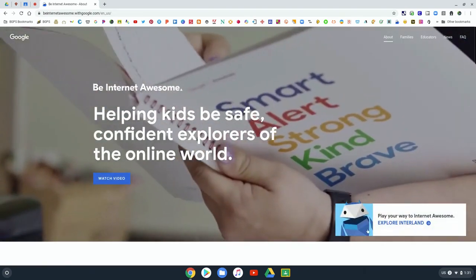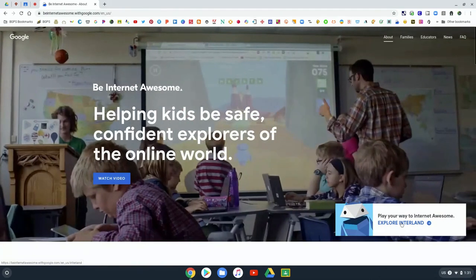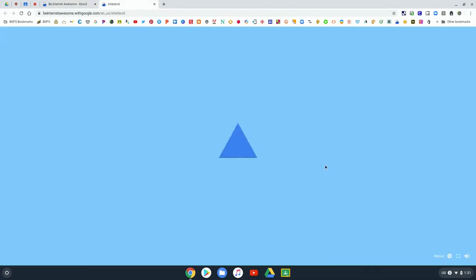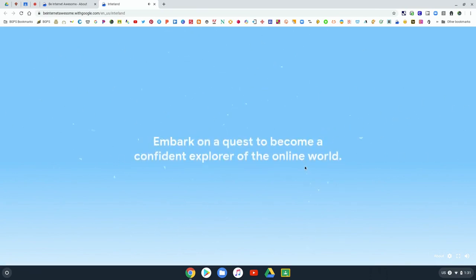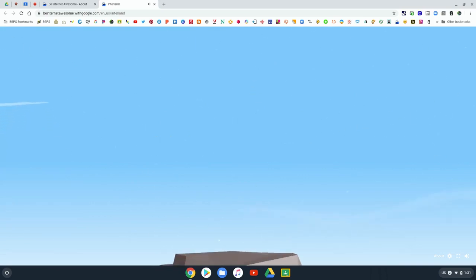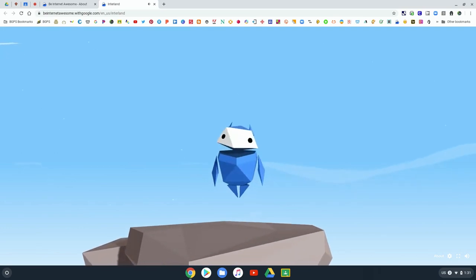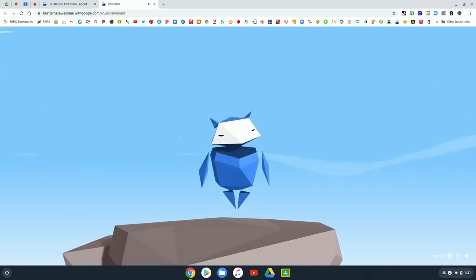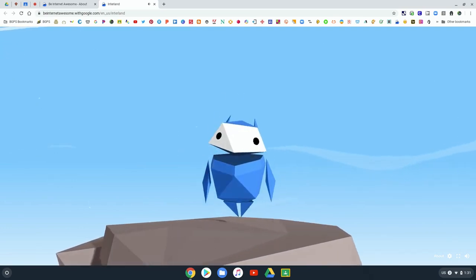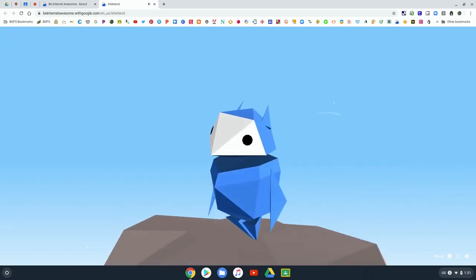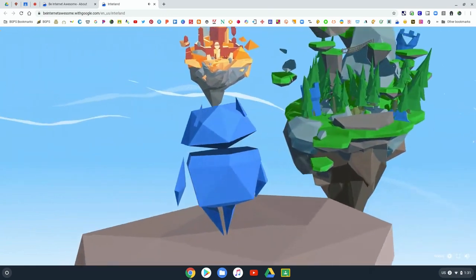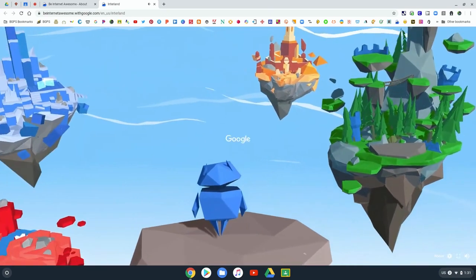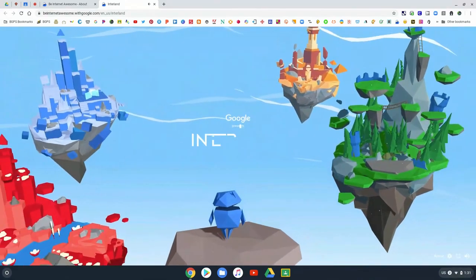Now we are going to explore Interland, that great game that students can play to build their internet safety and digital citizenship skills. In Interland, you embark on a quest to become a confident explorer in an online world. You play as one of the internauts, these little guys. There are different lands based on those different fundamentals in internet safety.